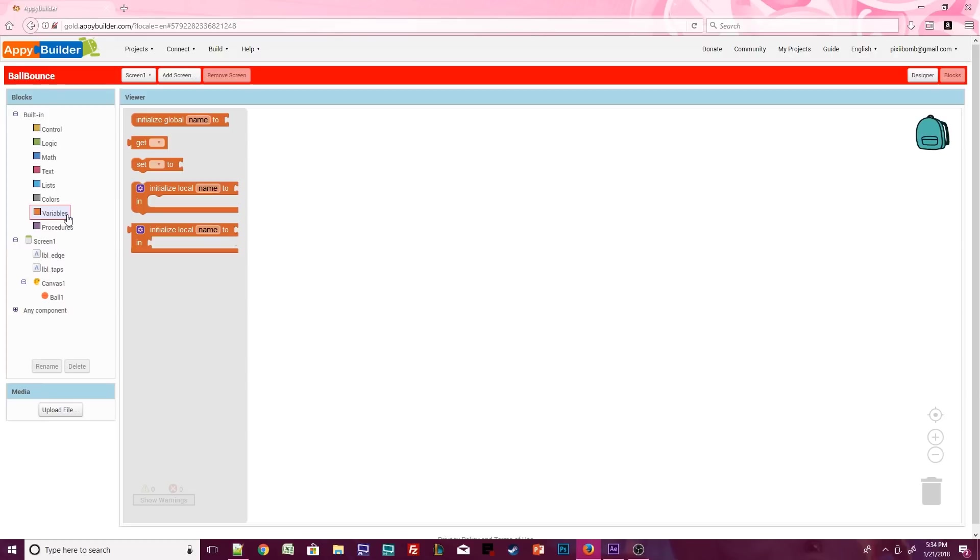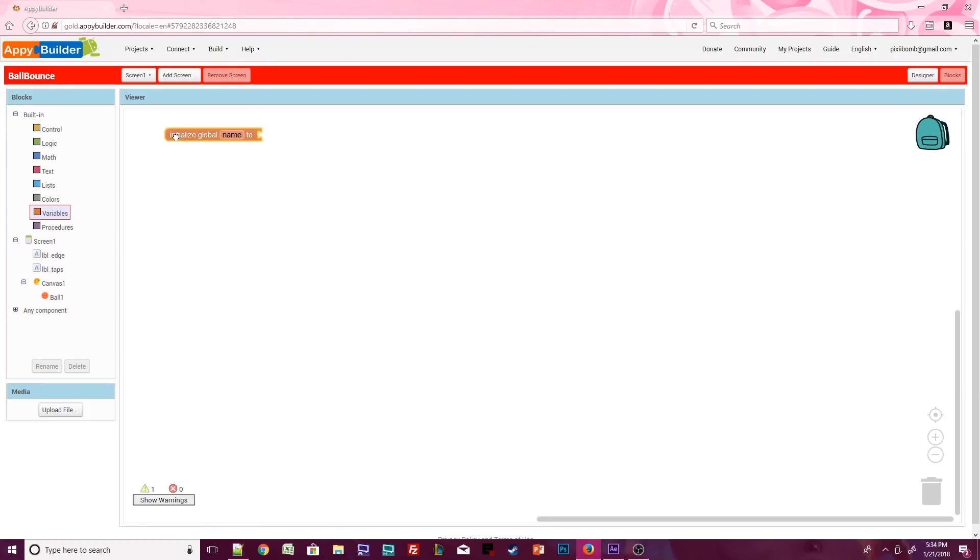Open the built-in variable blocks. Grab the initialize global variable. Click on the word name, which will allow you to rename this variable. Call it default speed.